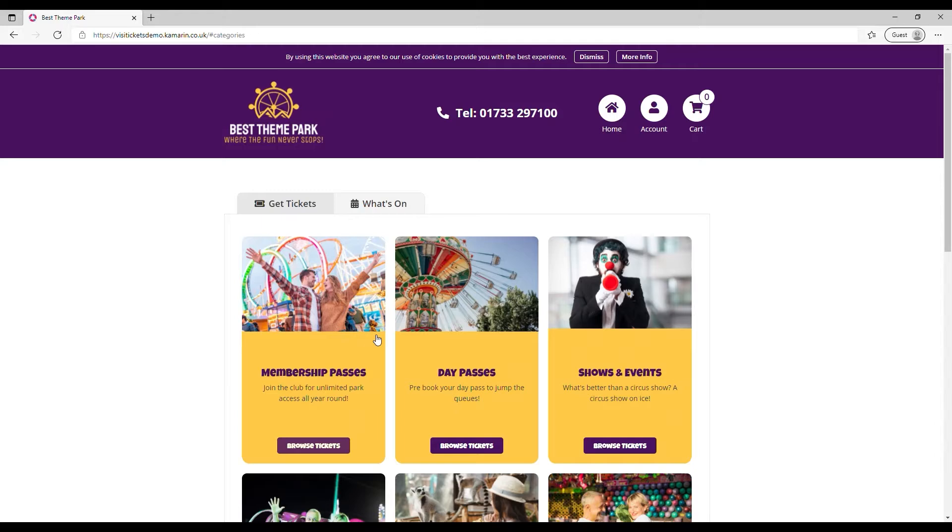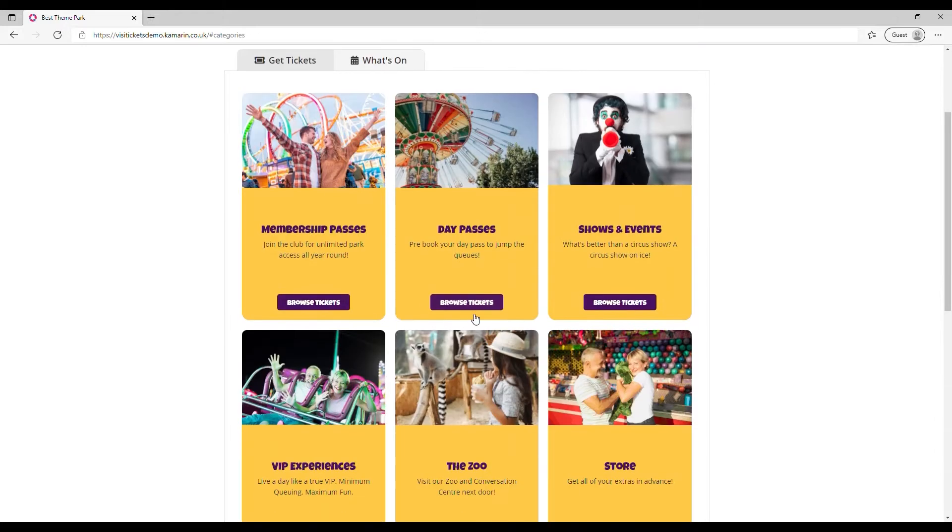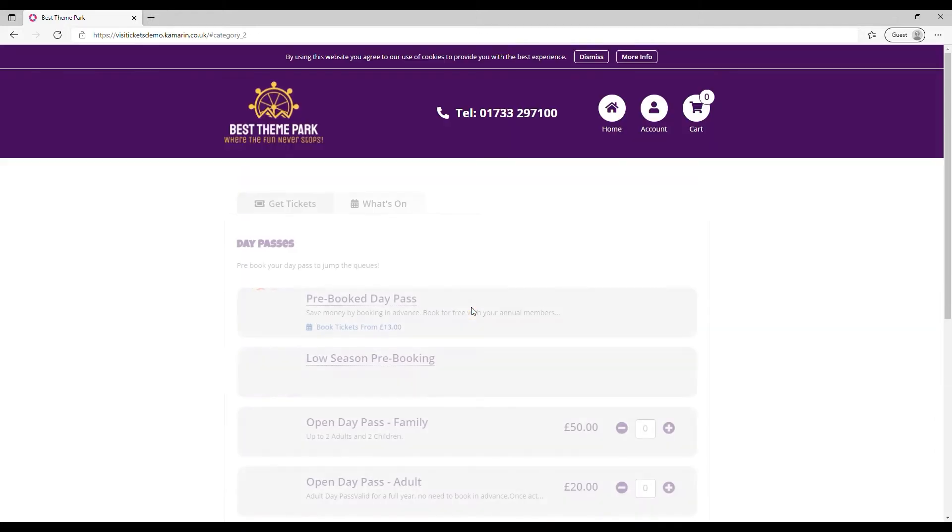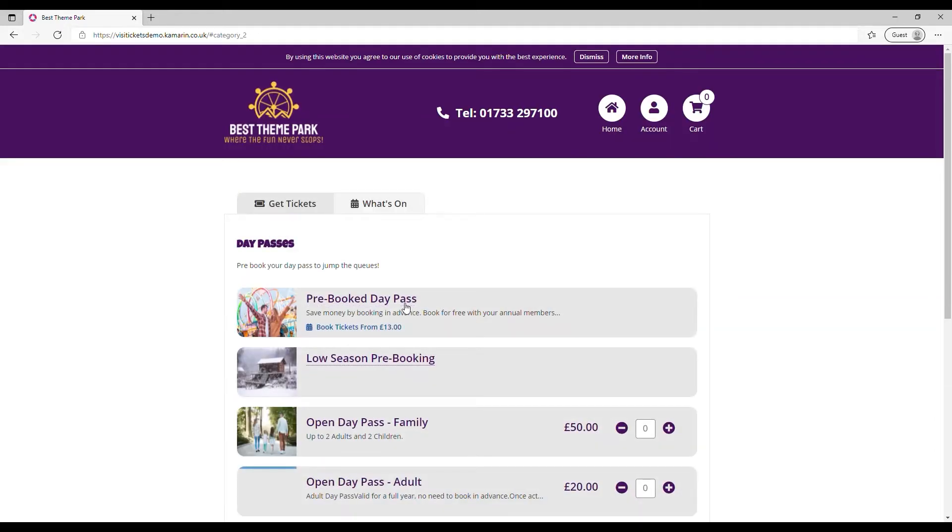When I arrive at the website I can choose how I navigate so I can either go to what's on or get tickets. In this case I just want a ticket.